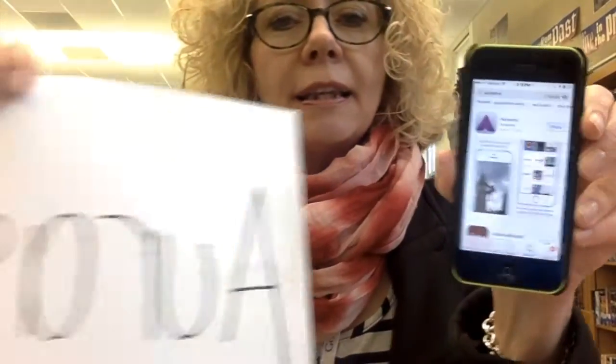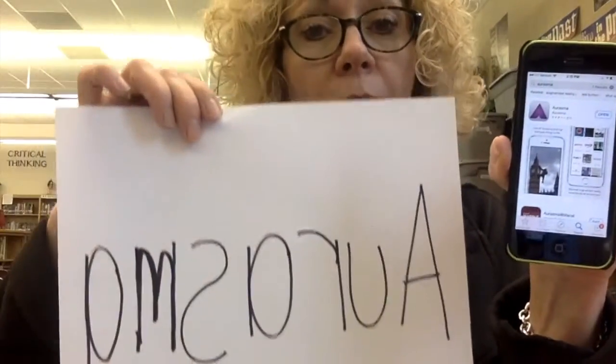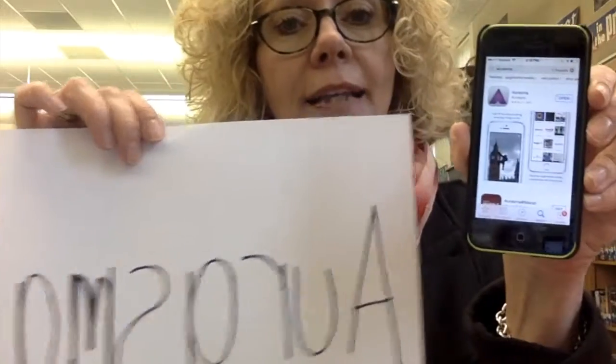First of all, you want to go to the iTunes store and get the app Erasmah and download it to your phone. Erasmah is free.